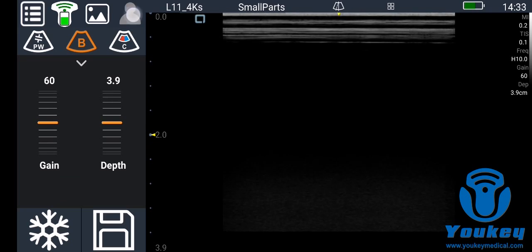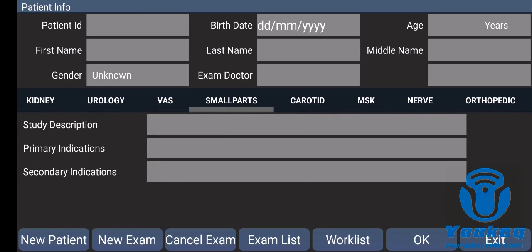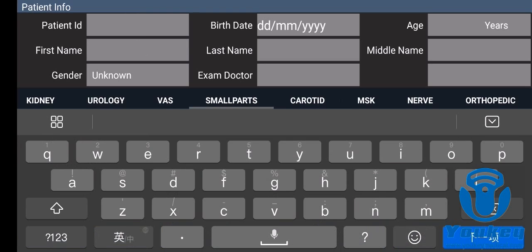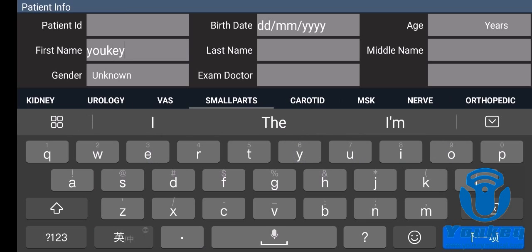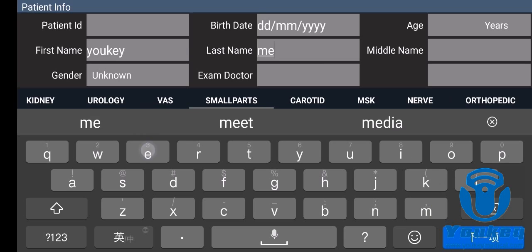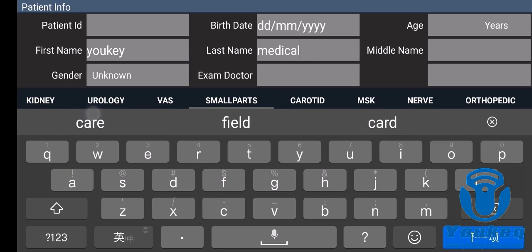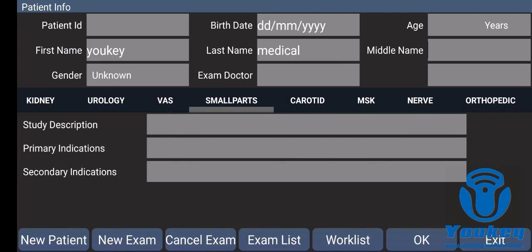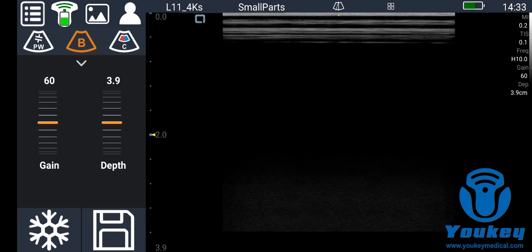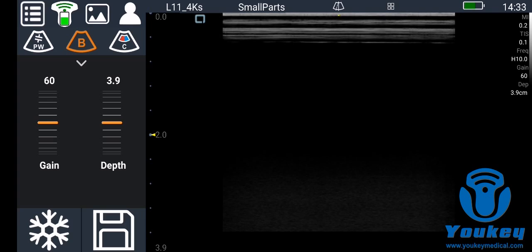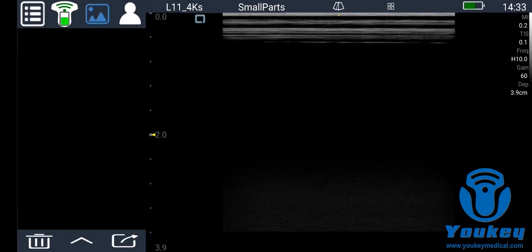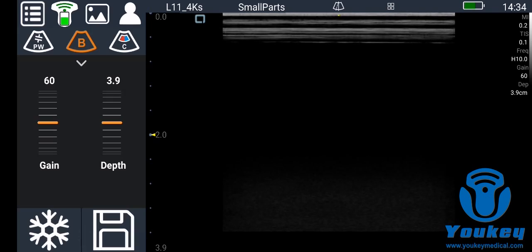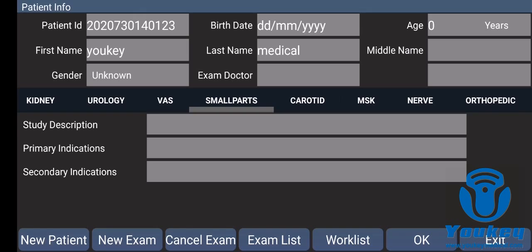You get the images, then you click the patient information icon and input the patient details and click OK. Then you will get a patient in here and the images will be clear.